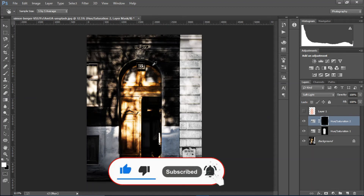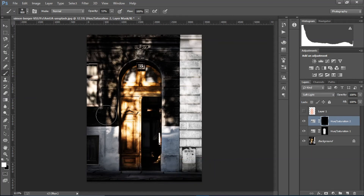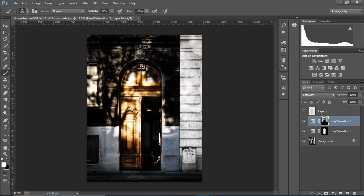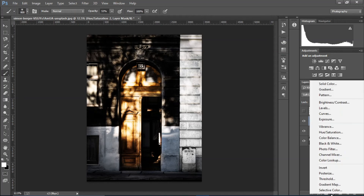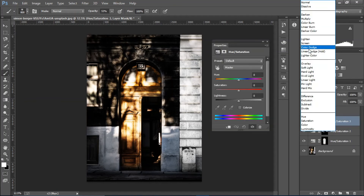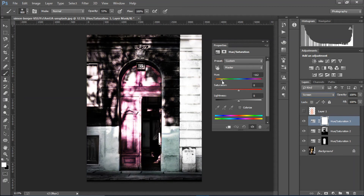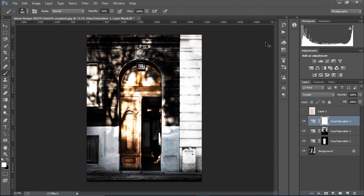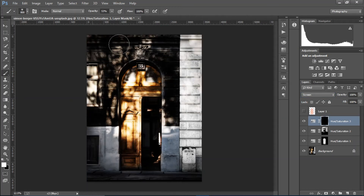That's looking great. I'll look at the mask and paint on some areas. Increase the opacity of it. Then I'll create another Hue and Saturation layer, set it to Screen so the image pops out — let's choose that at the top.